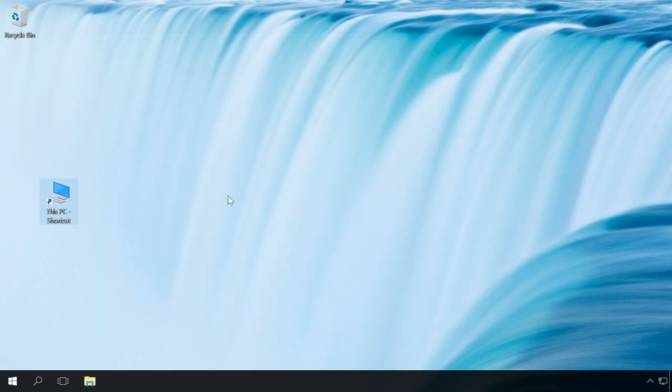There is one more way to add this PC icon to the desktop, which makes use of the registry editor. However, for some reason it didn't work in my case, so I'm not going to show it. That's all for now.